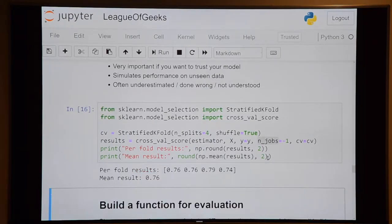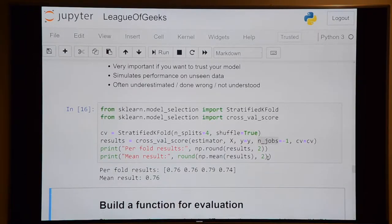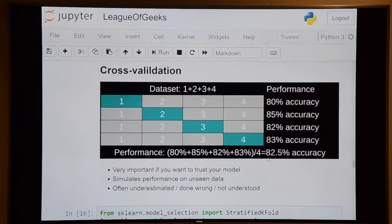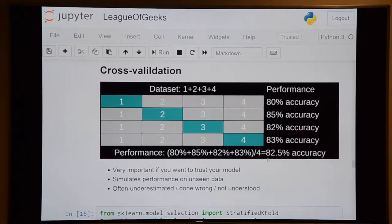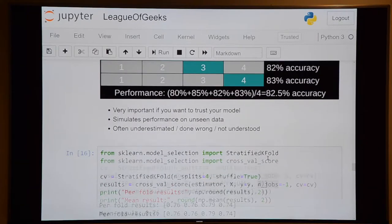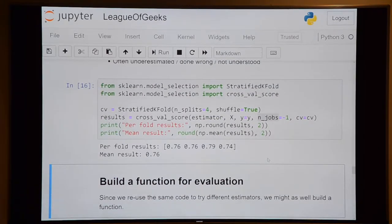The results per fold are 76%, 76%, 79%, 74% — pretty balanced, suggesting little overfitting or high variance. The mean result is 76%, only 1% worse than before. So we can already predict Titanic survival with 76% accuracy. We then define a reusable function for this whole process so we can test multiple classifiers easily.